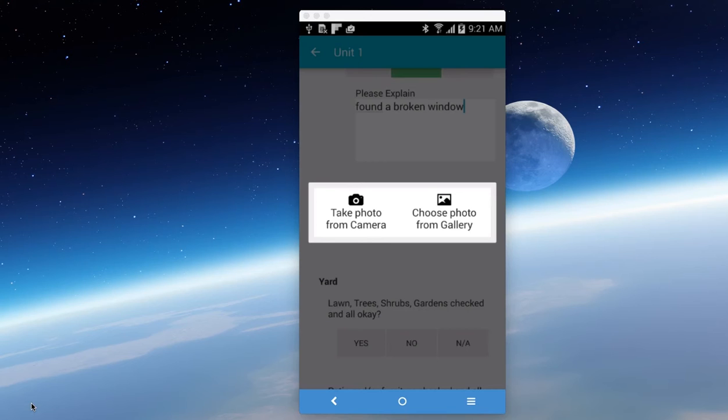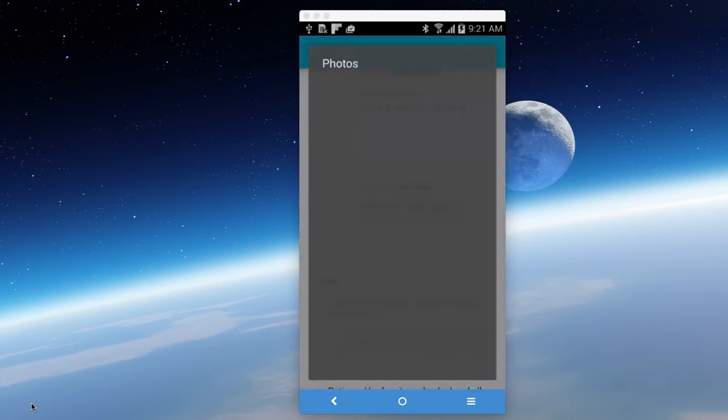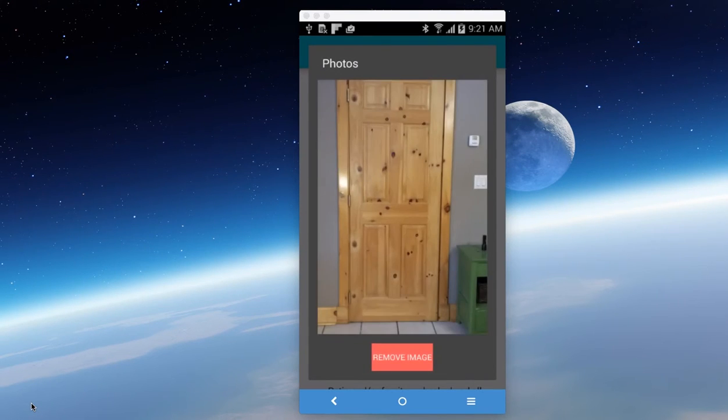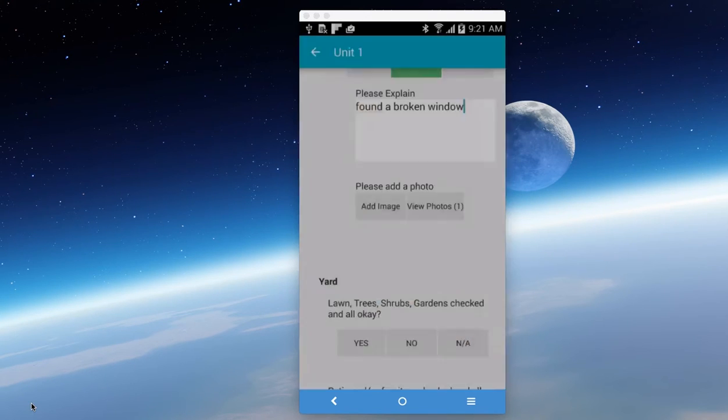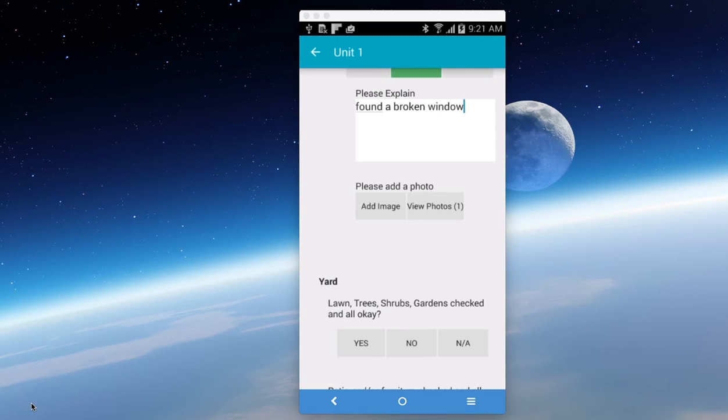Now, after we've done that, we can view photos. So there's our photo. If we click on it, we can view the image, and we can go back to our report. You can take as many photos as you want. If you want to take a video, it's recommended that you keep short videos, otherwise your report gets really big, but you can take videos.